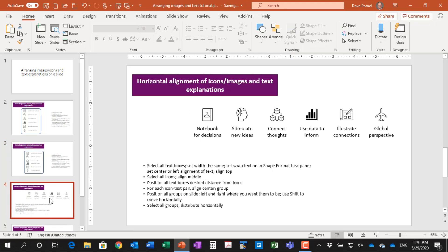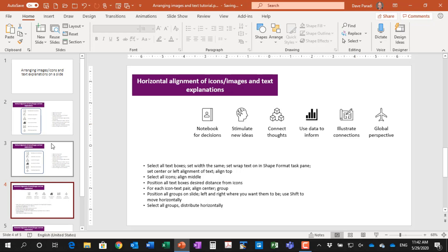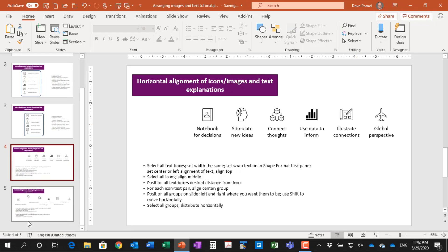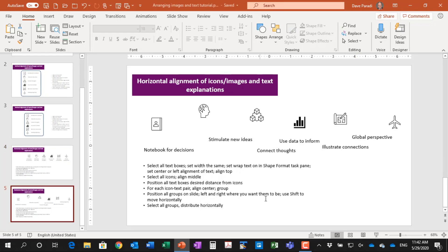You can also do this horizontally. So if I wanted to set up my text this way underneath each of the icons, so it's more like a caption. Again, when we start, we start with the text boxes all over and the icons all over. So when you're doing it horizontally, it's a little bit different because some of the text has to be adjusted a bit.